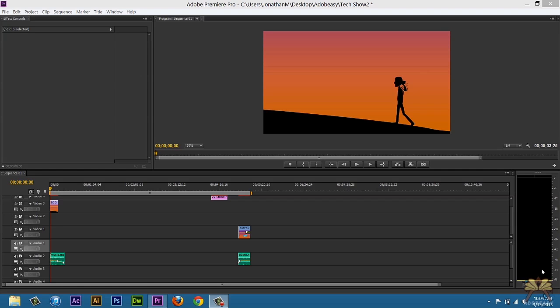What's going on guys? Welcome to my tutorial in Adobe Premiere Pro CS6. In this video I'm going to show you guys how to export an image from your video. Right over here we have this export frame option.